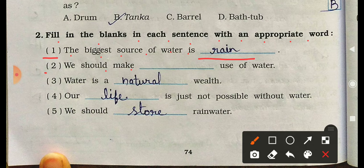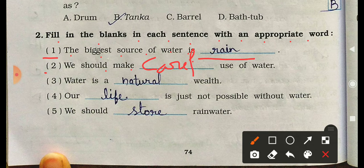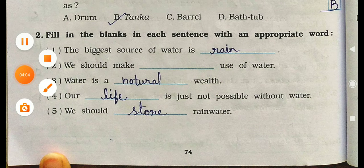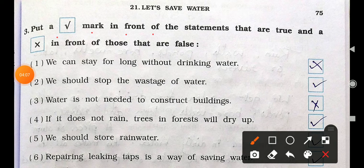Section 2: Fill in the blanks. Answer 1: The biggest source of water is rain. Answer 2: We should make careful use of water. Answer 3: Water is a natural wealth — life is just not possible without water. Answer 5: We should store rainwater.